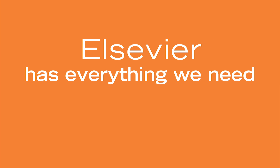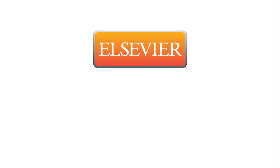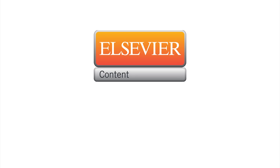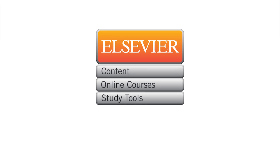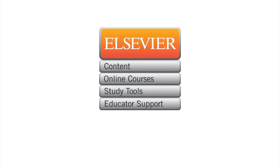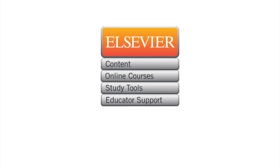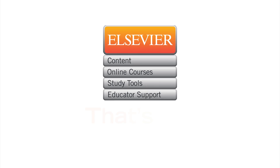Elsevier has everything we need. With the Elsevier Advantage, we get a complete learning solution — from industry-leading content and online courses, to study tools and educator support. No other publisher makes it so easy to teach medical terminology.